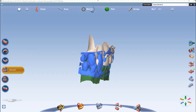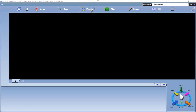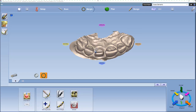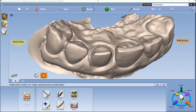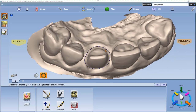Now we're going to move to the margin tab. In the margin tab, you'll do your orientation first, which typically pops up first, and then you'll mark your margin. But you'll notice here I already have my margin marked.